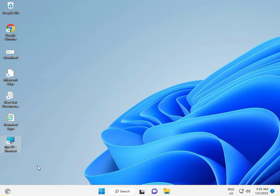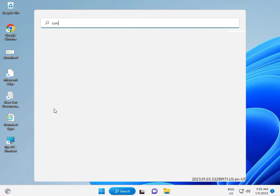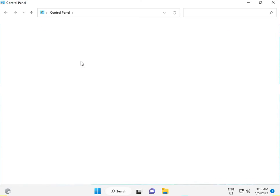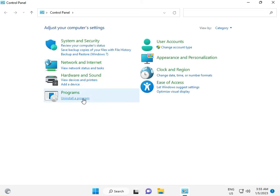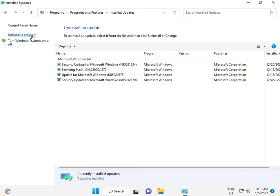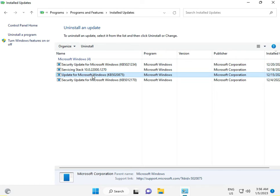The second solution: click the Start button and type 'control panel', then go to 'Uninstall a program'. View installed updates, find the latest update, right-click and uninstall. Check again if the problem is fixed. You can uninstall the last and second-to-last update.